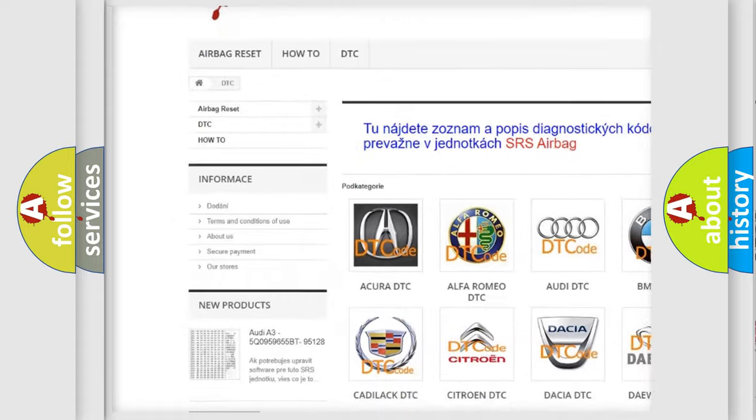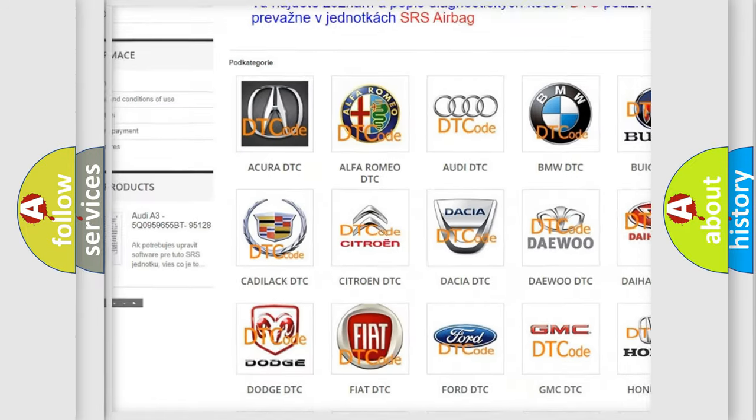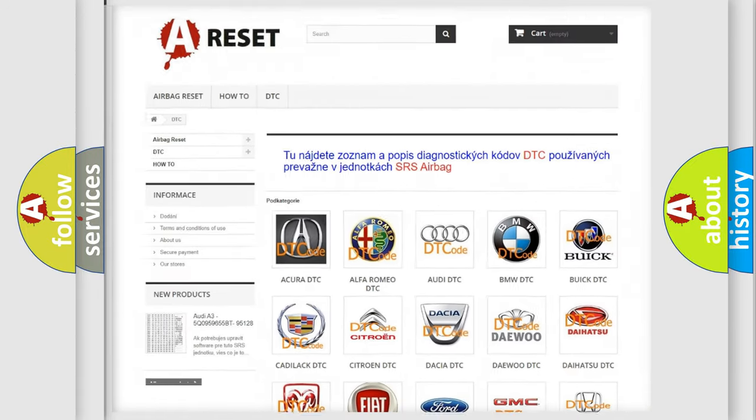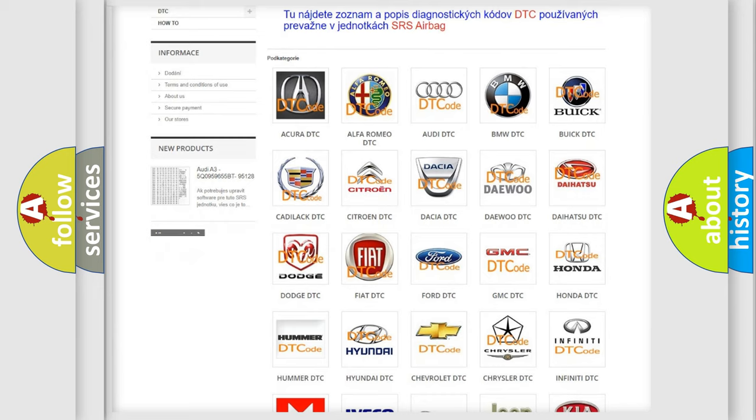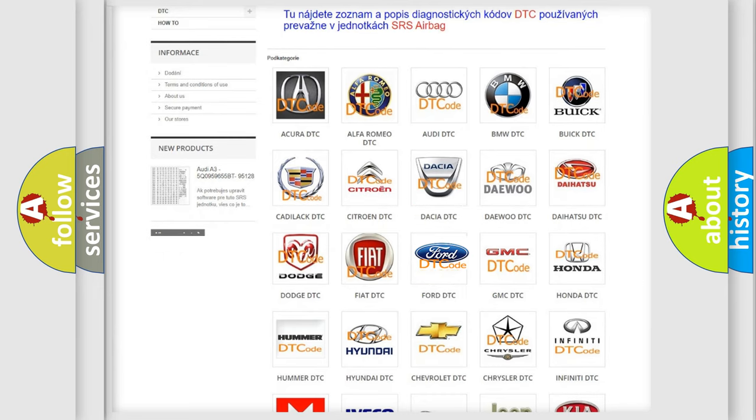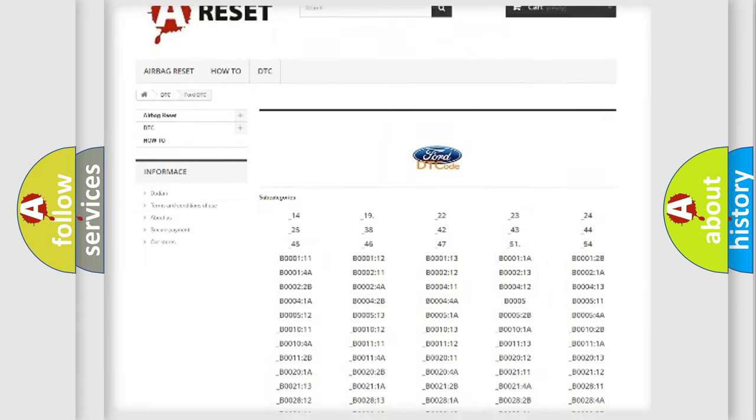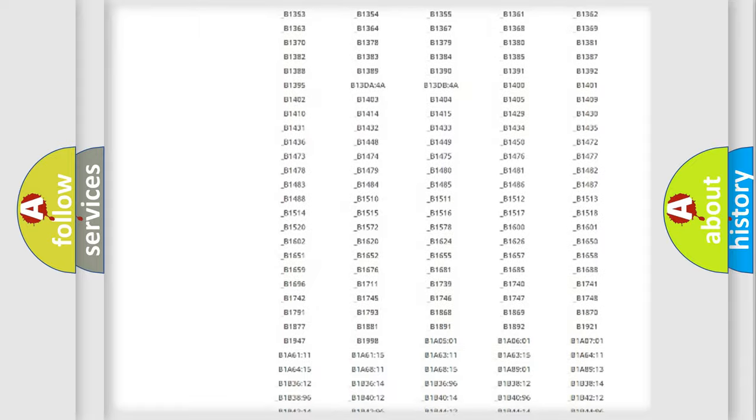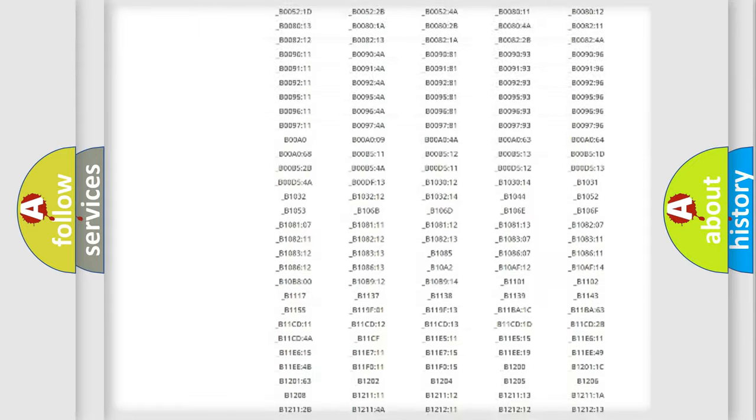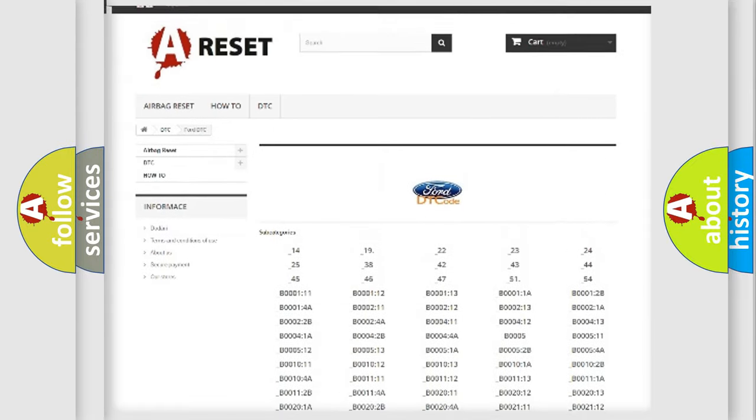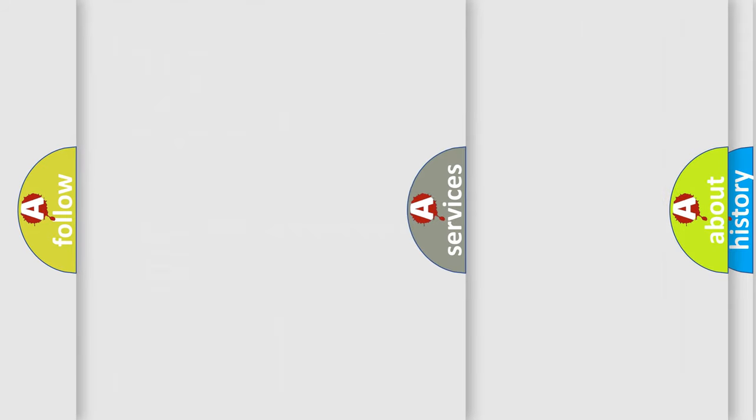Our website airbagreset.sk produces useful videos for you. You do not have to go through the OBD2 protocol anymore to know how to troubleshoot any car breakdown. You will find all the diagnostic codes that can be diagnosed in Infinity vehicles.